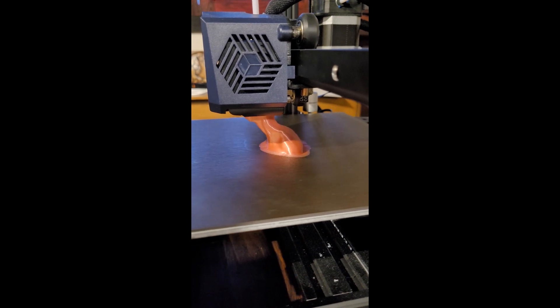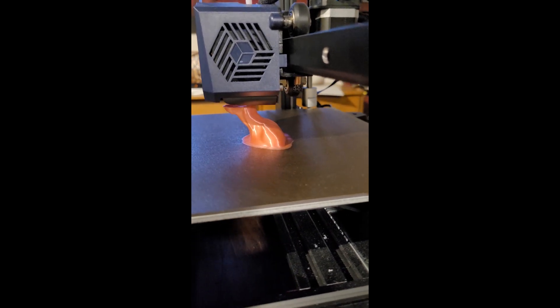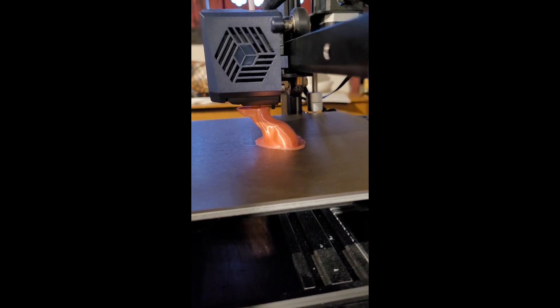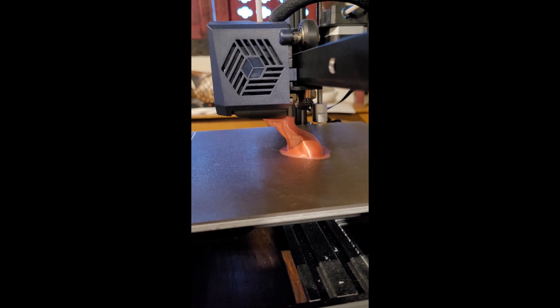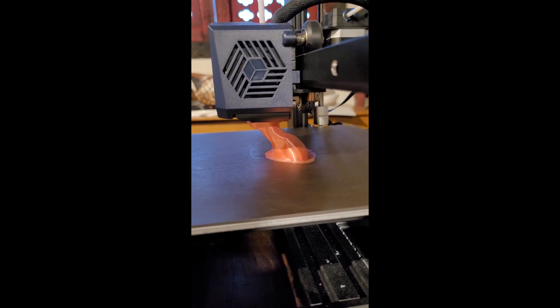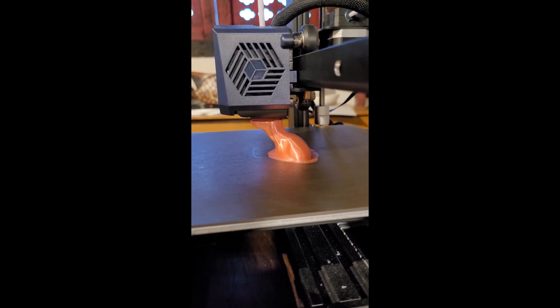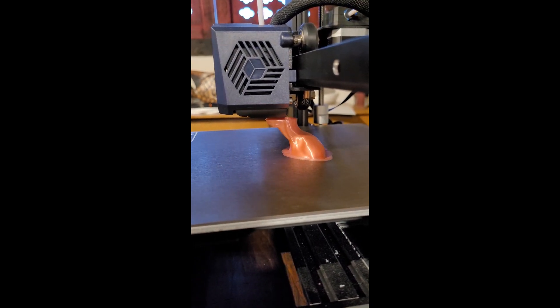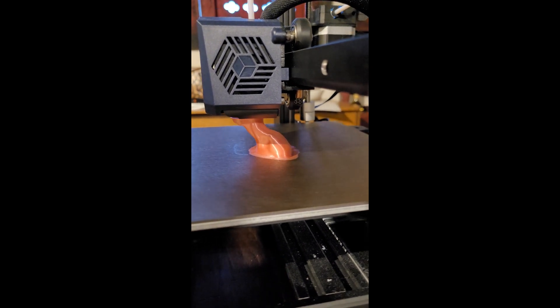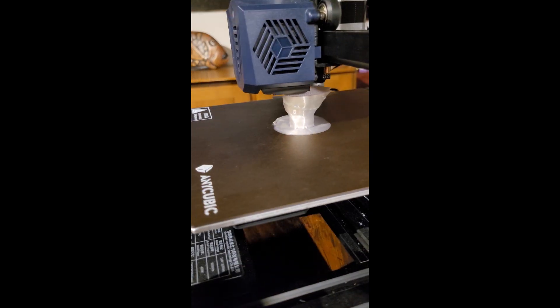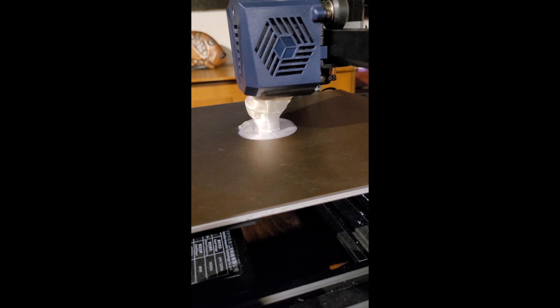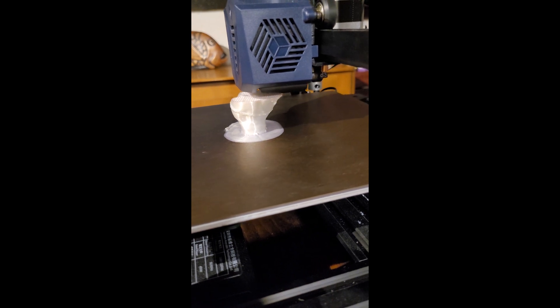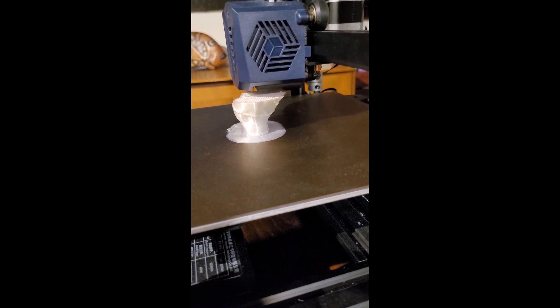Wow, that's looking pretty amazing. That's a pretty significant overhang with no supports and the finish looks amazing. Well, it's just looking absolutely spectacular so far.